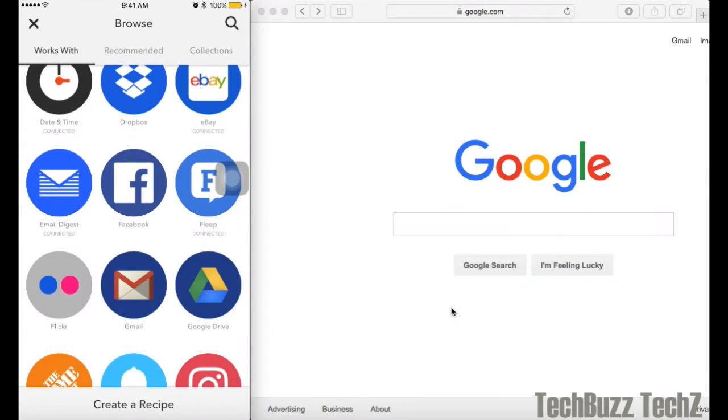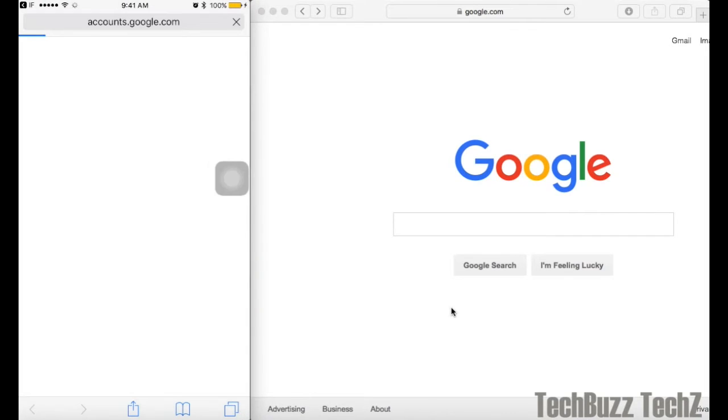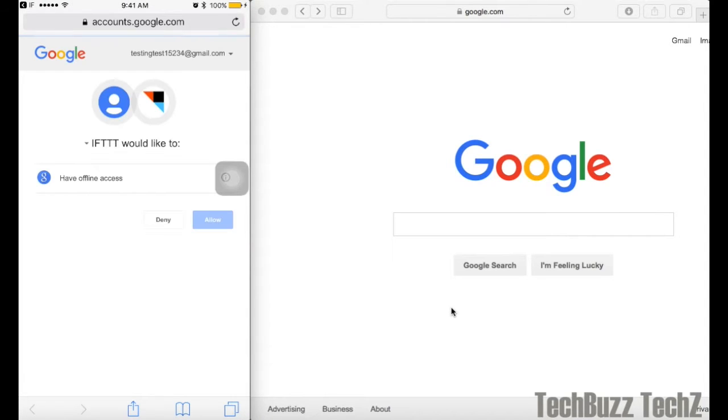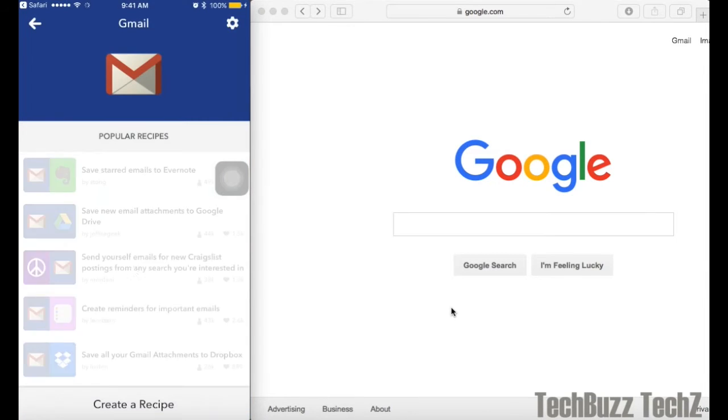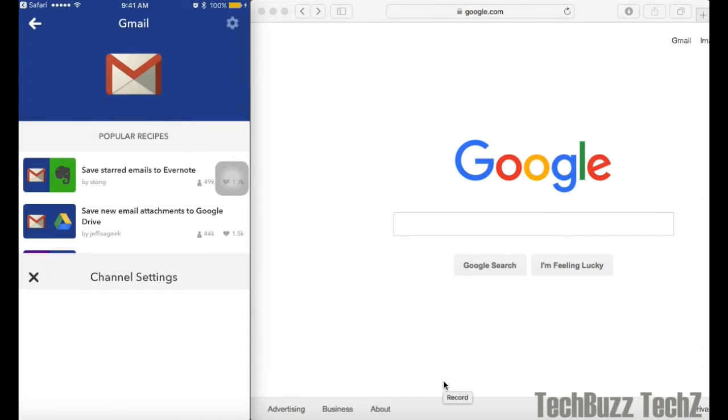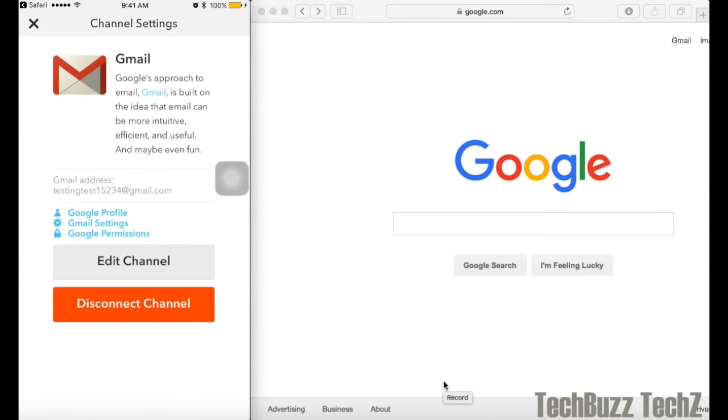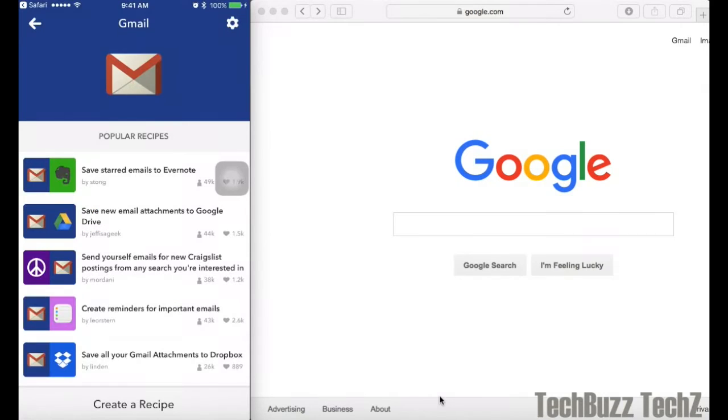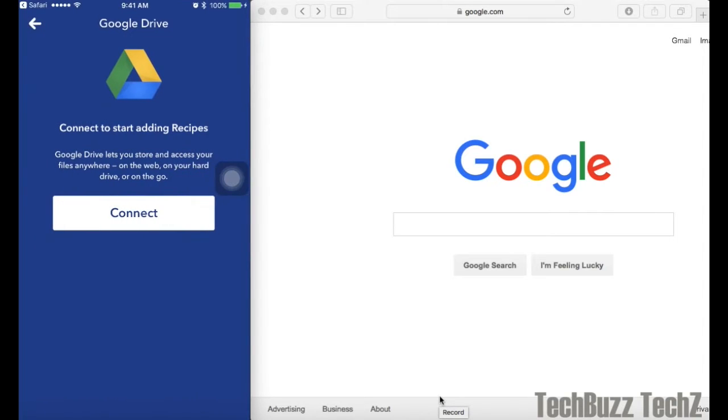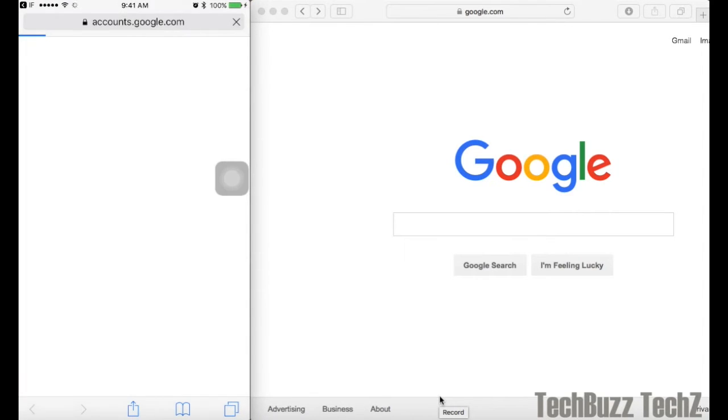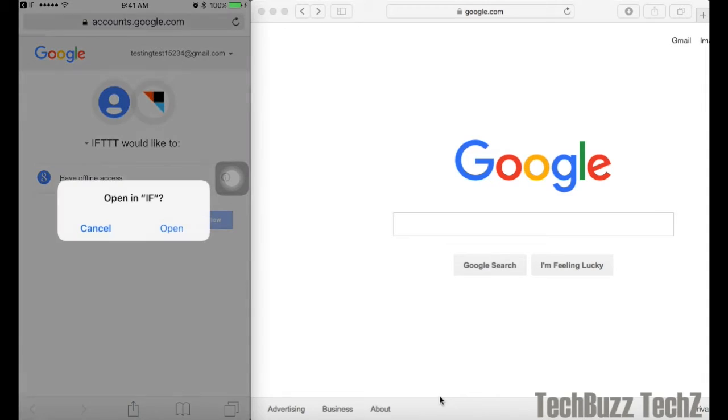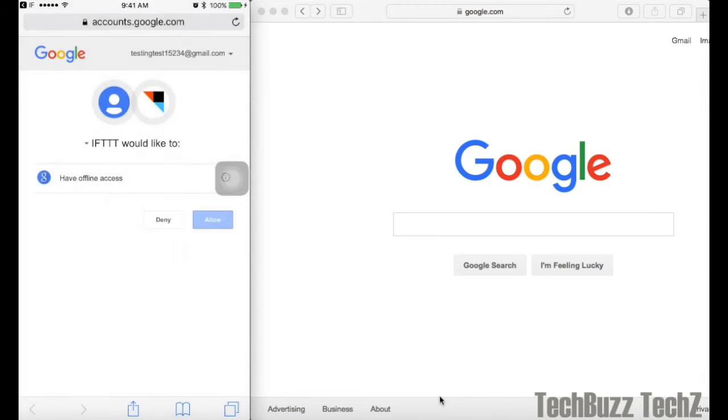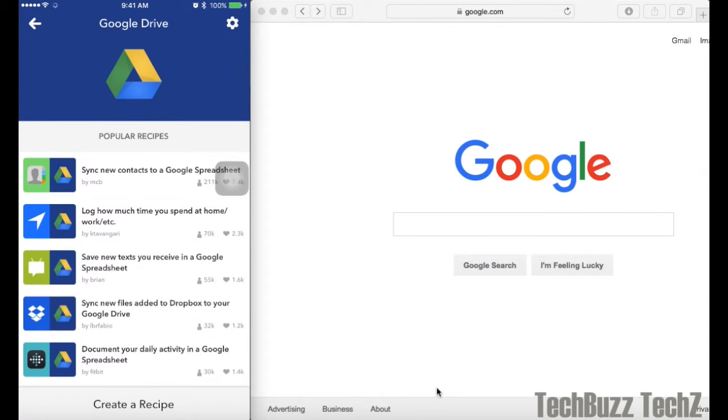Here I am connecting my Gmail account. If you want to disconnect this account with this app, you can do it here by choosing the settings and disconnect channel. Now I will connect my Google Drive account. Both the accounts are now connected to this app.